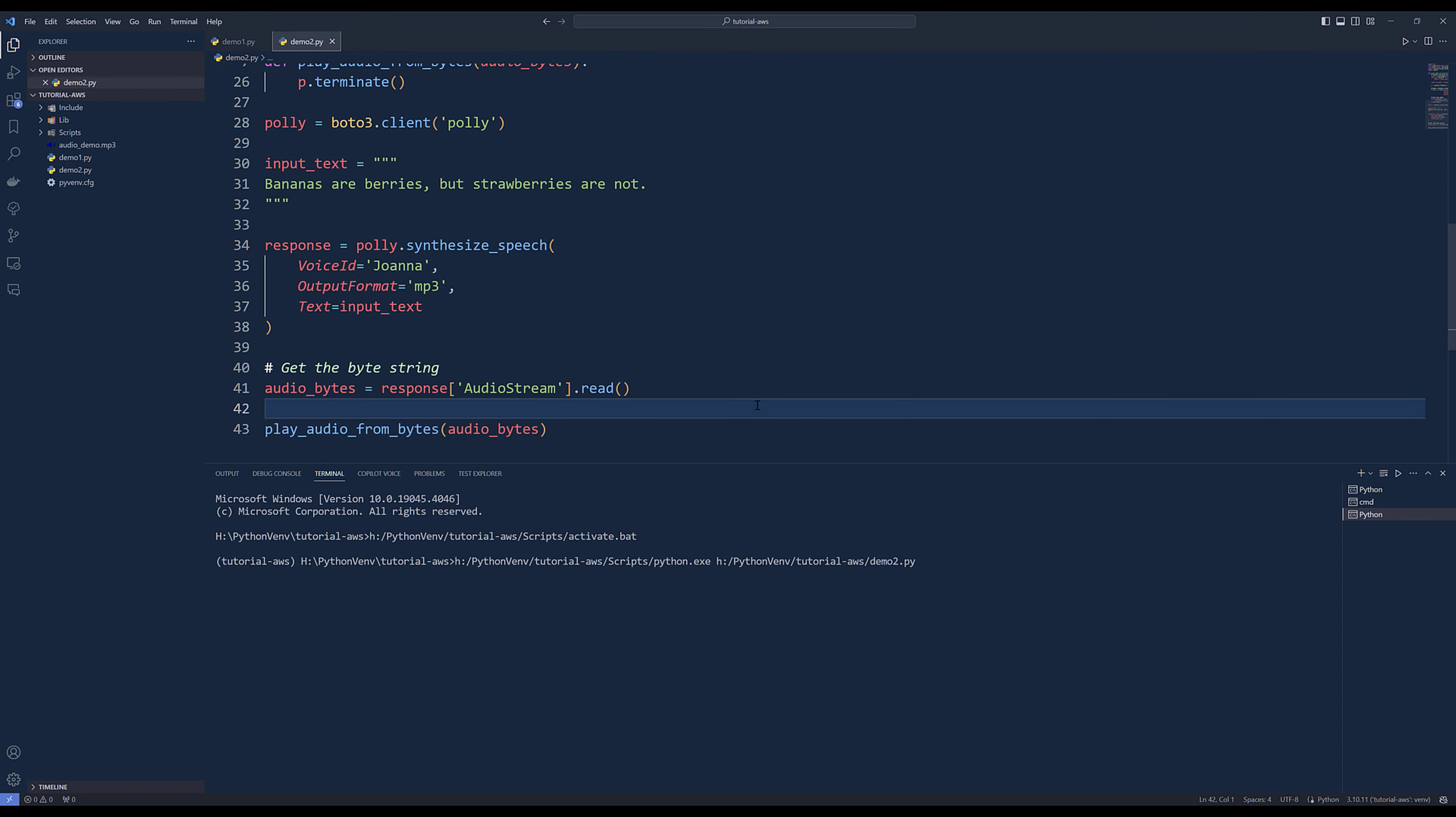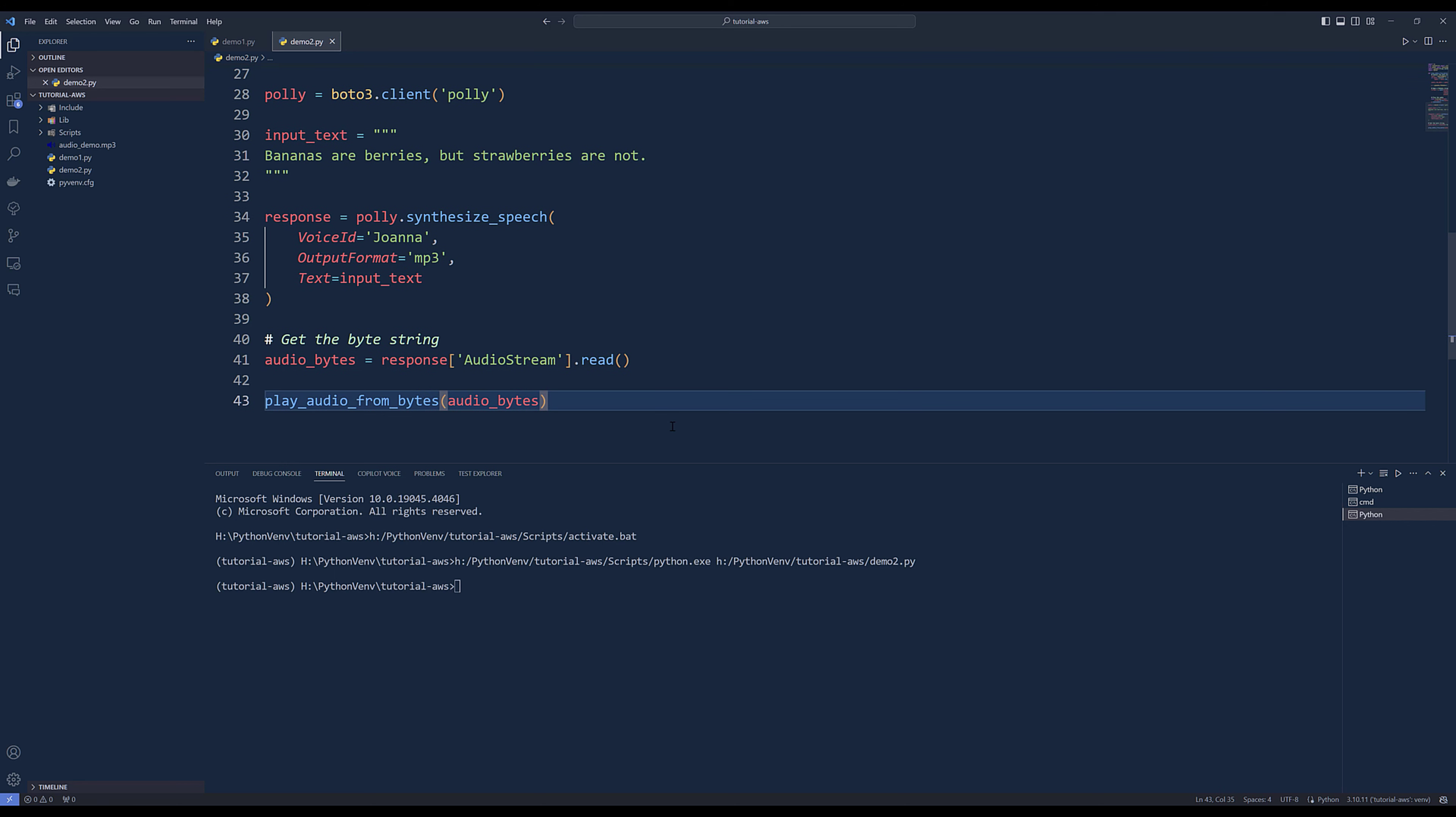If I play the file, I just ran the Python script. Like I said before, my system audio is turned off, so right now there's no audio coming out.